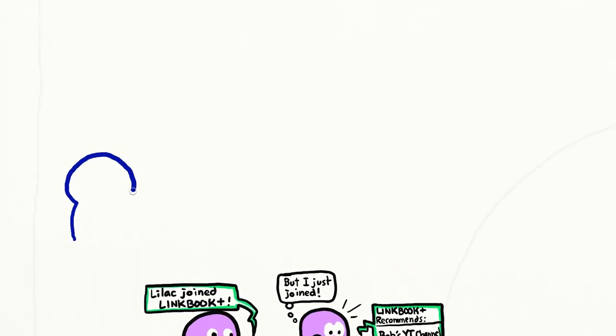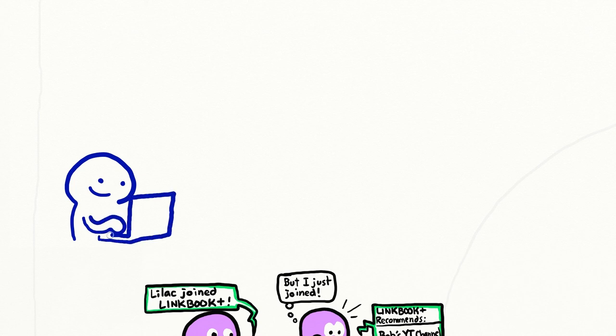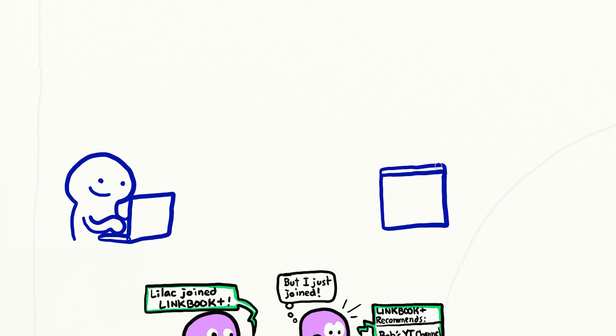One way of preventing a website from knowing your IP address is by using a proxy server. Your computer contacts the proxy server and asks it to visit a website on your behalf, and then to send the content back to you.